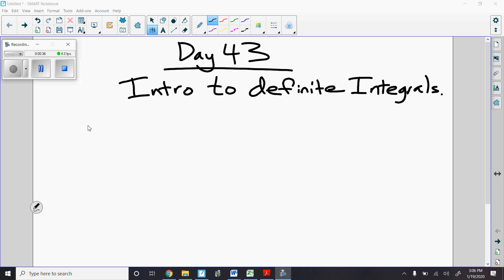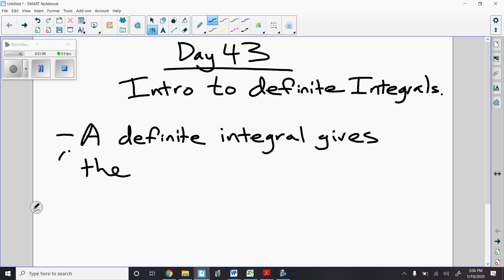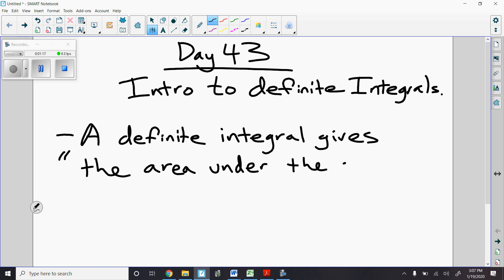To start off with definite integrals, we're going to learn — just like with derivatives, we kind of knew about them in several different ways. The first one we're going to take a look at is definite integrals as integrals being areas under the curve. What this means is the area between the function f of x and the x-axis.